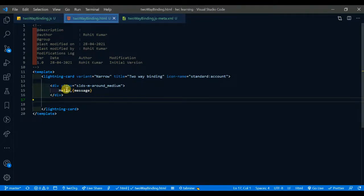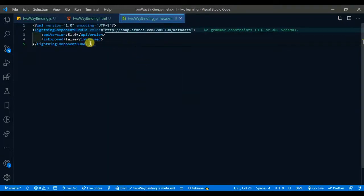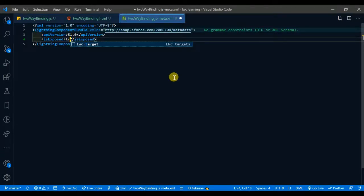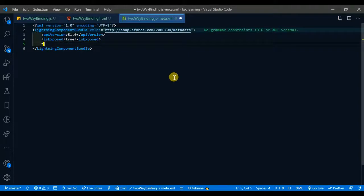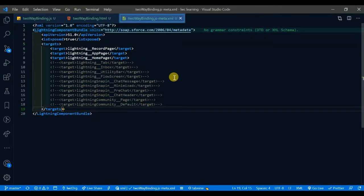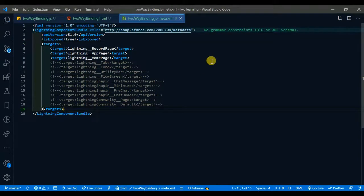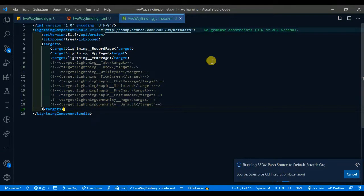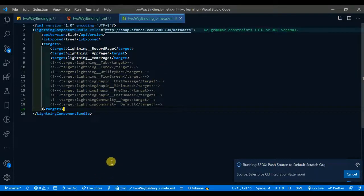First let's see the output — it is working as one-way binding. Let me give the true value for the target and save it. Now I'll deploy this and here we go — you can see some processing is going on. After some time you can see if it works.